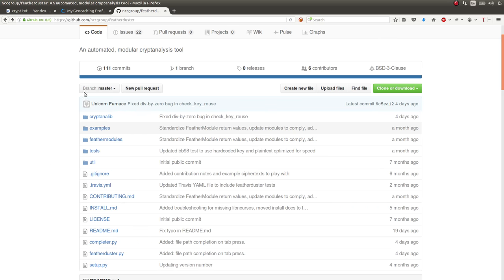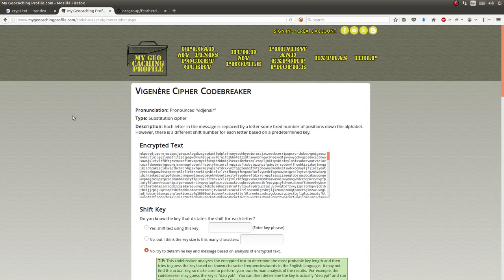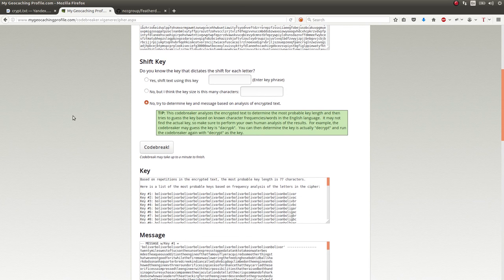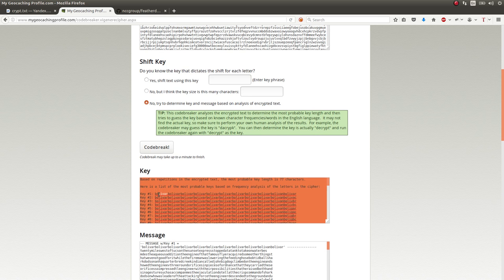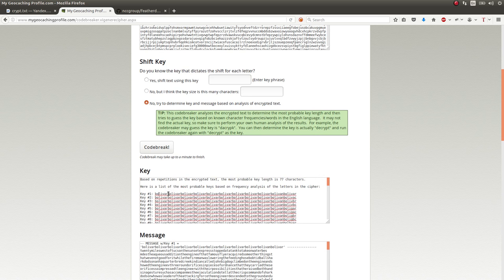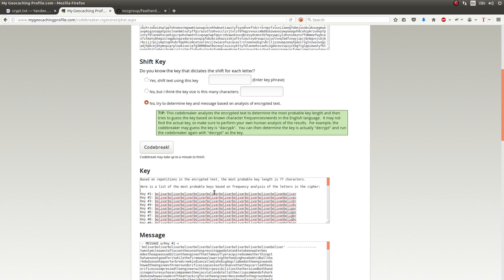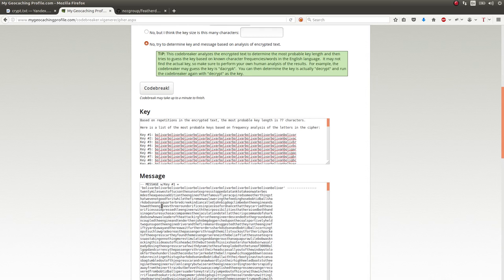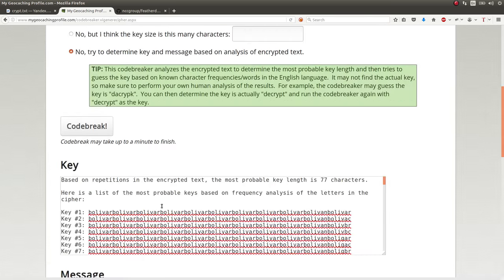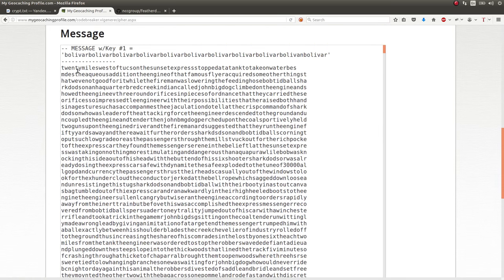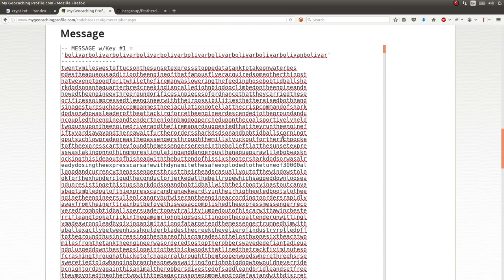But this online one does it okay, so when I have internet, I'm fine with using this. So they find that this key is supposedly Bolivar, because it's Bolivar repeated over and over and over again. And that does get some plain text. I'll try and zoom in here. This is probably hard for you to read. 20 miles west of Tuxin, the sunsets expressed, etc. So this is English, so that looks good to me.